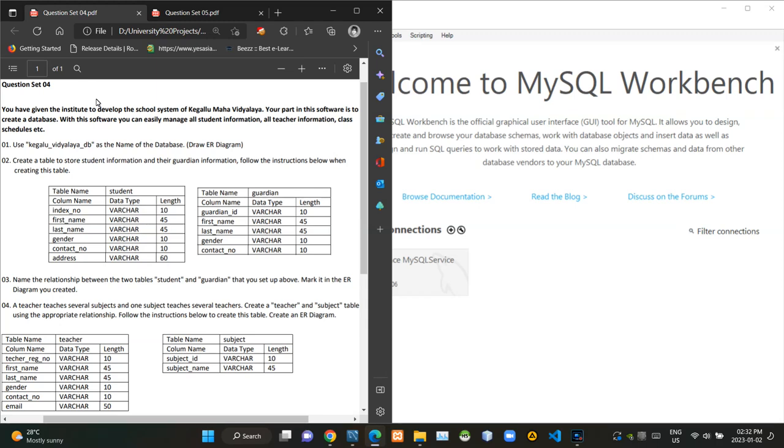Hello folks, welcome to today's part of the database management systems revision video series. Today I'm going to answer questions at number four of the series.